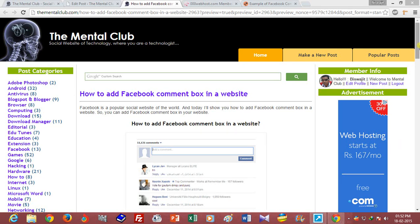Hi guys, this is Visujit. Today I am going to show you how to add a Facebook comment box in a website.